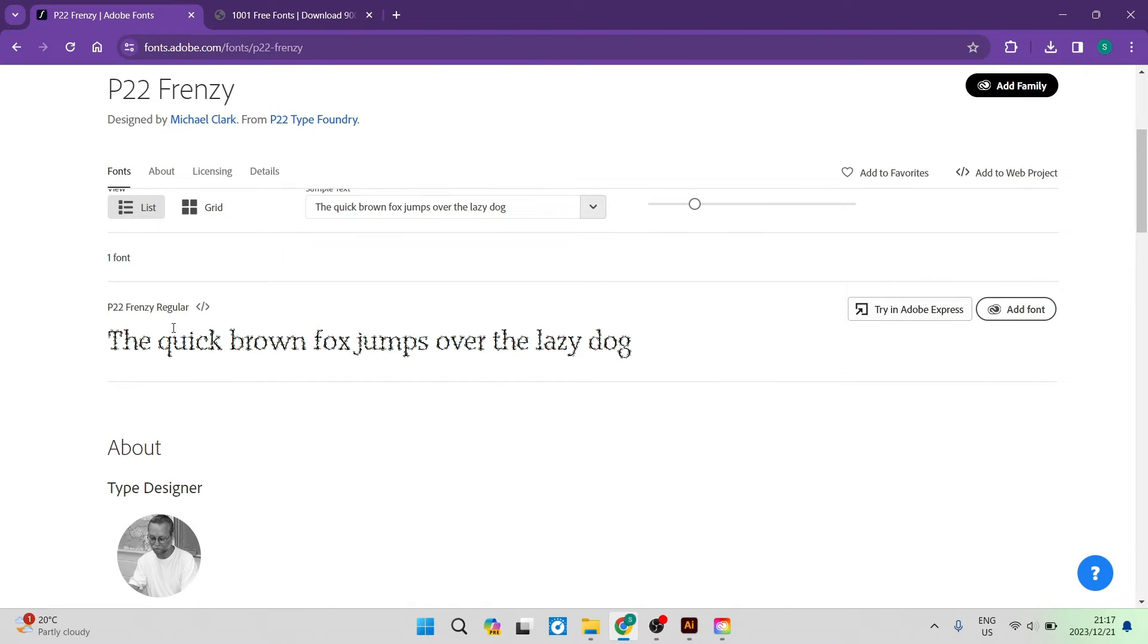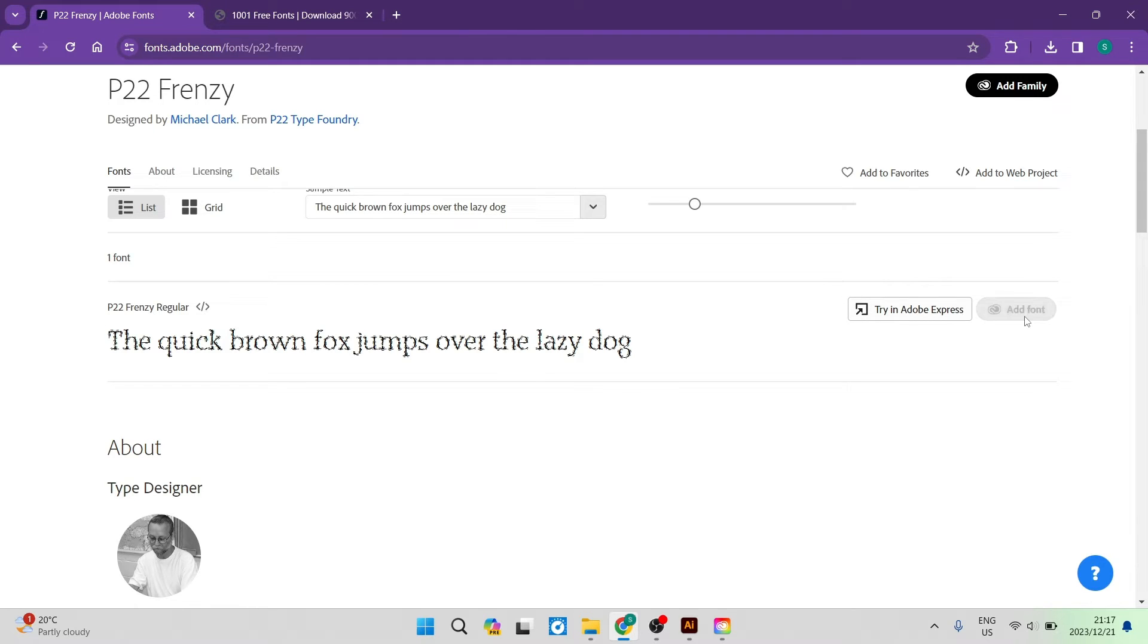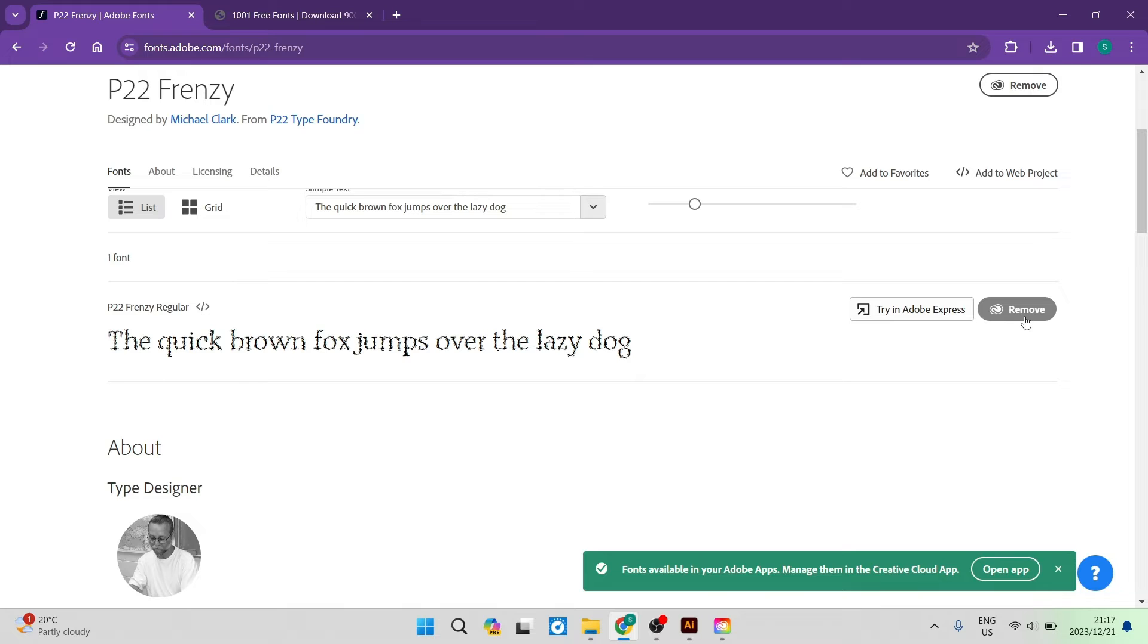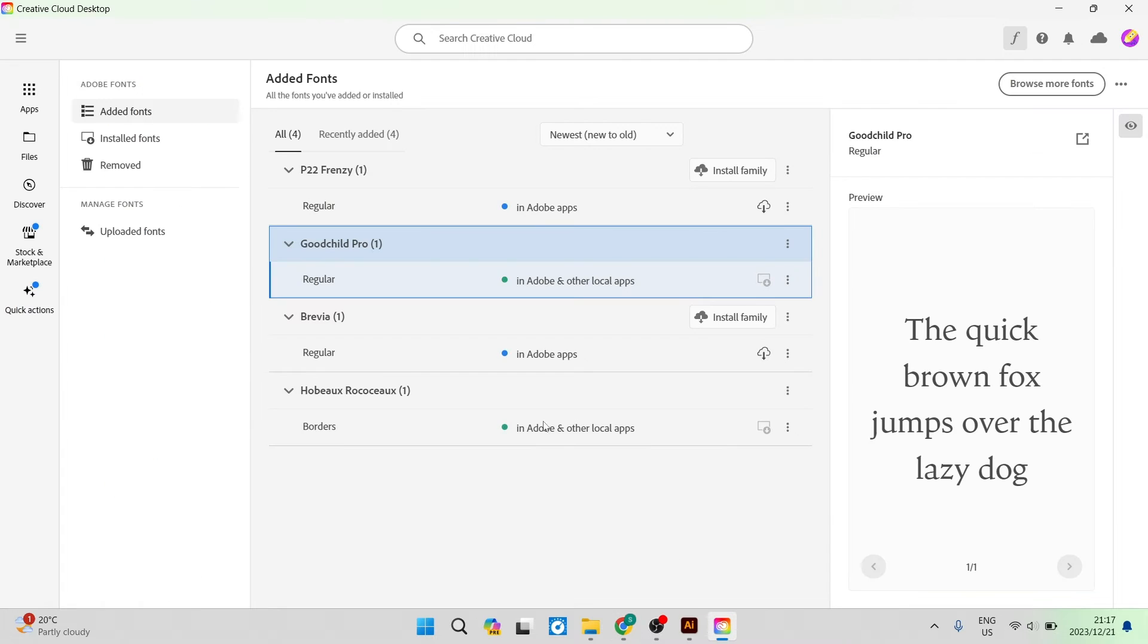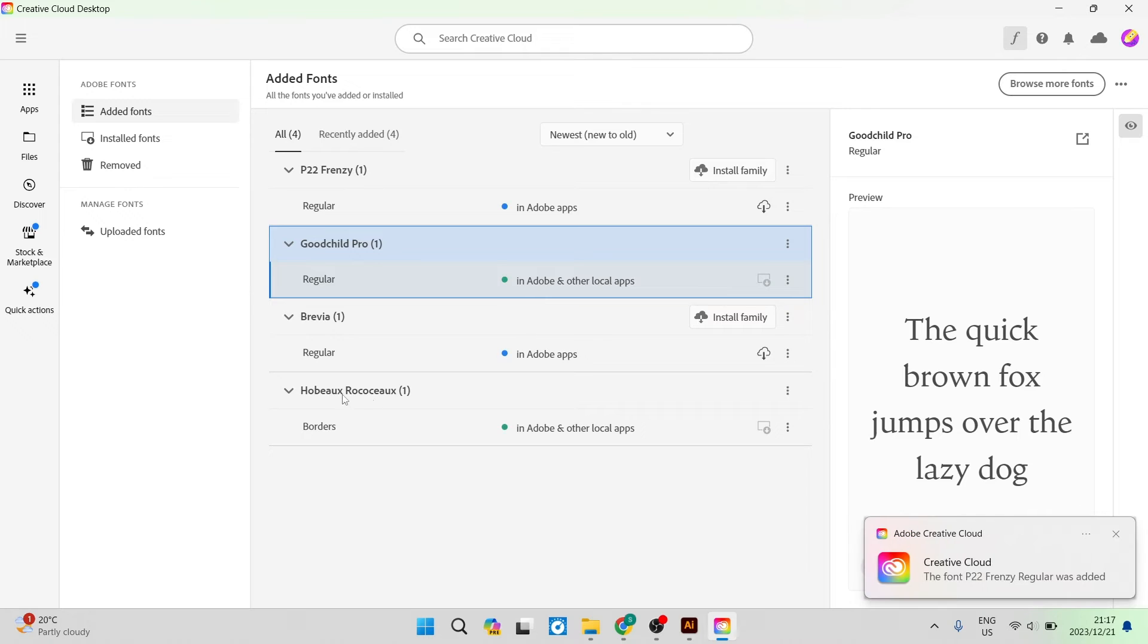You can see over here this is what the font looks like and you can tap on add font. Once you tap on add font it'll be added to your Creative Cloud added font store and you can see that it's here.